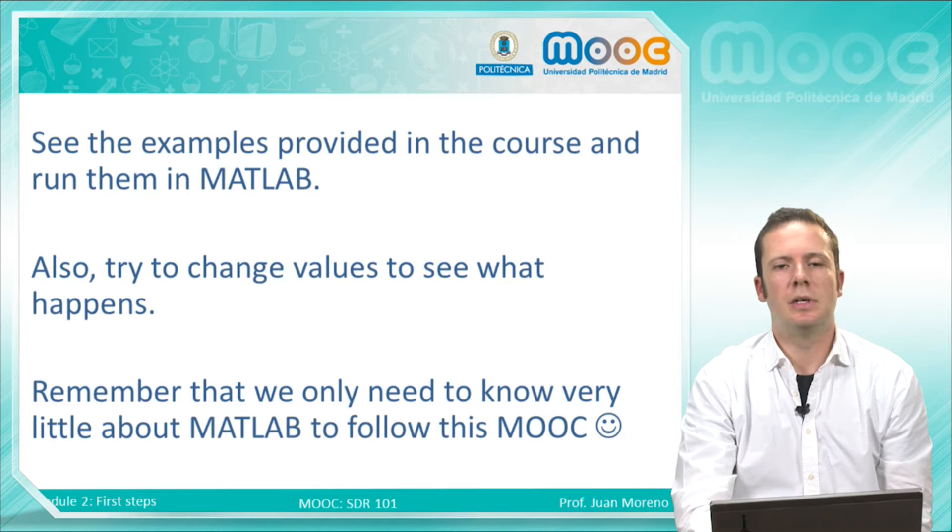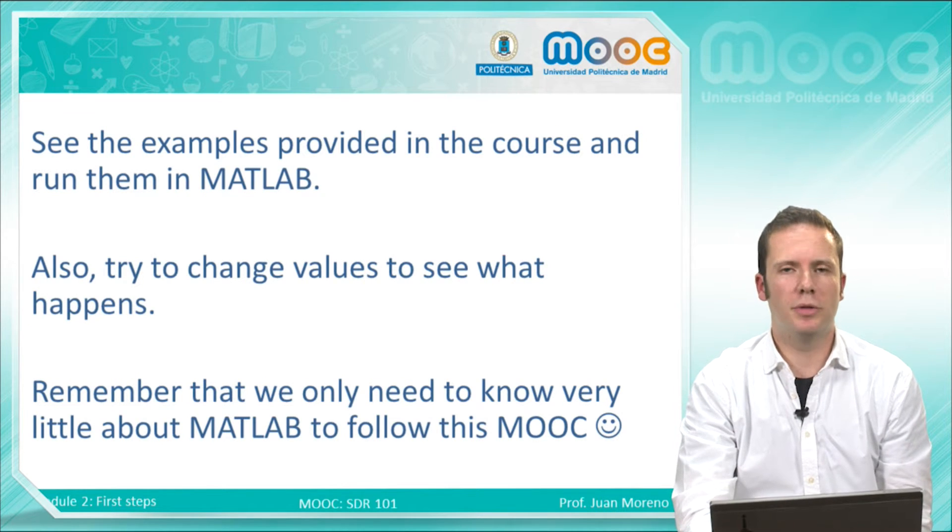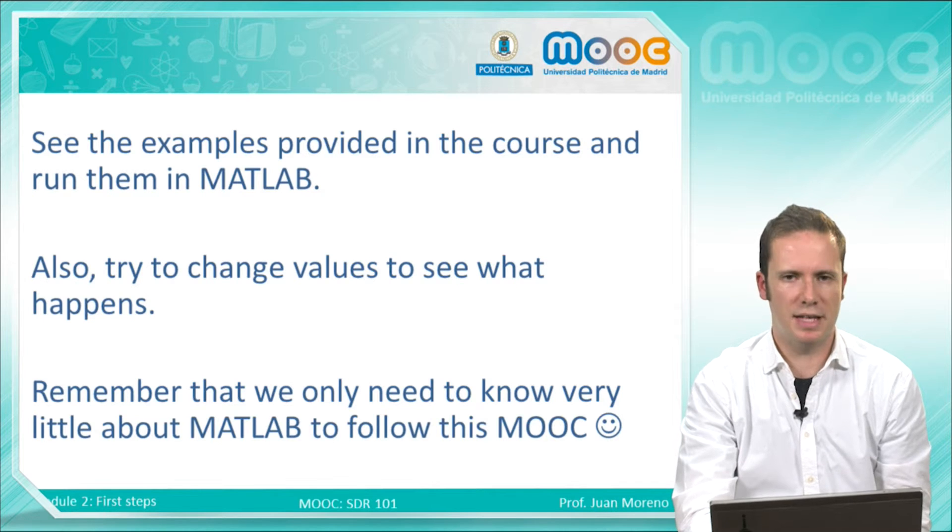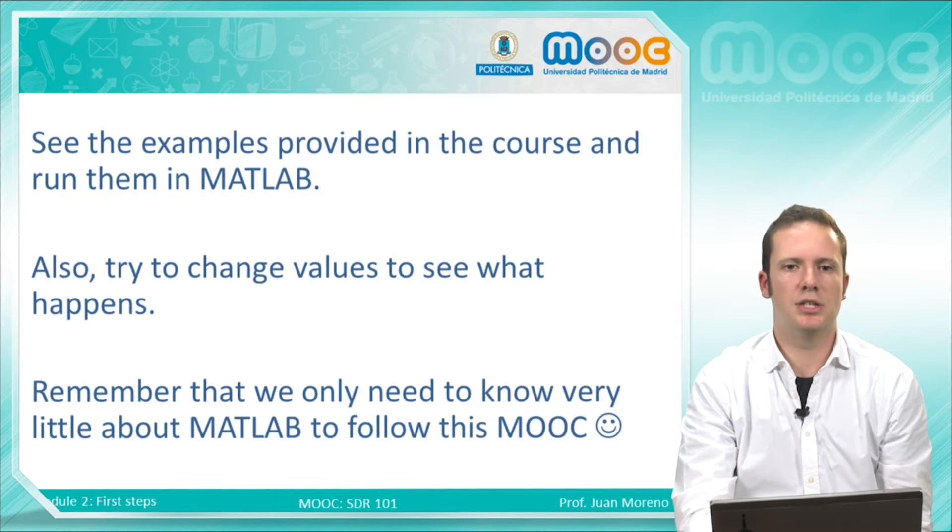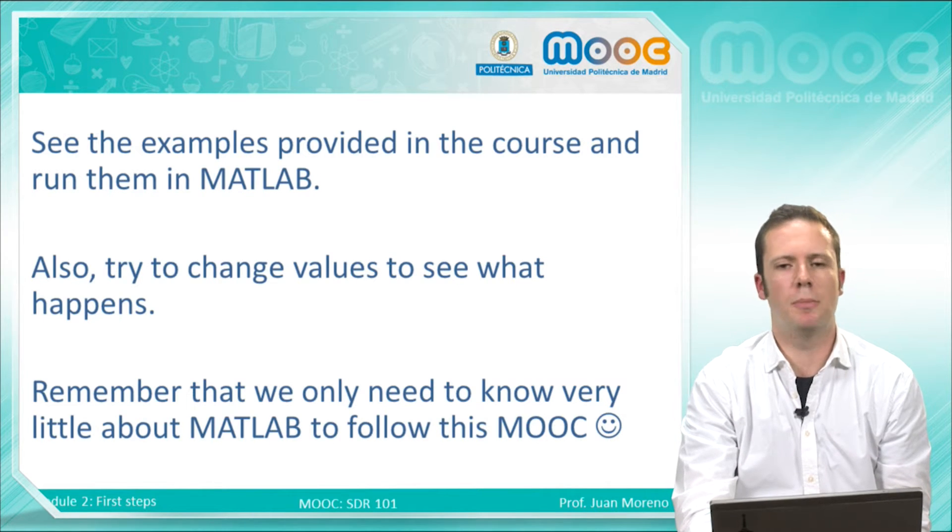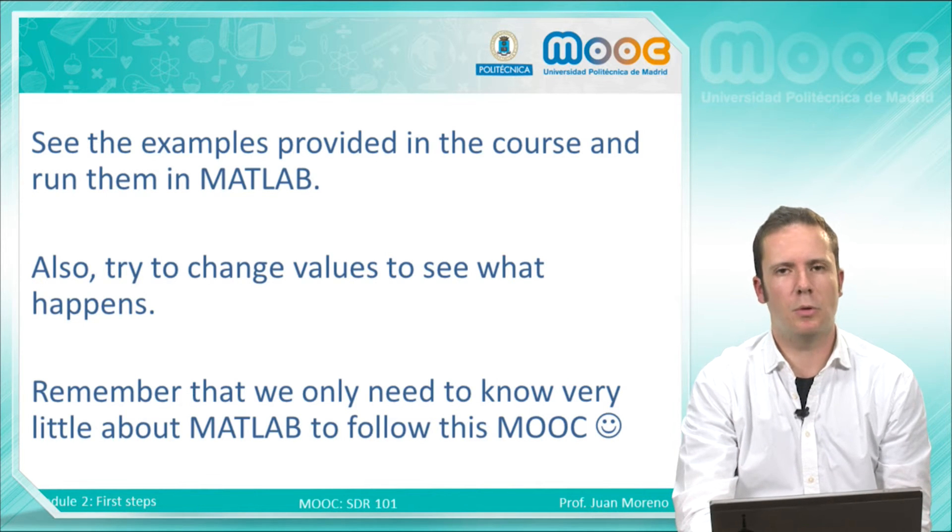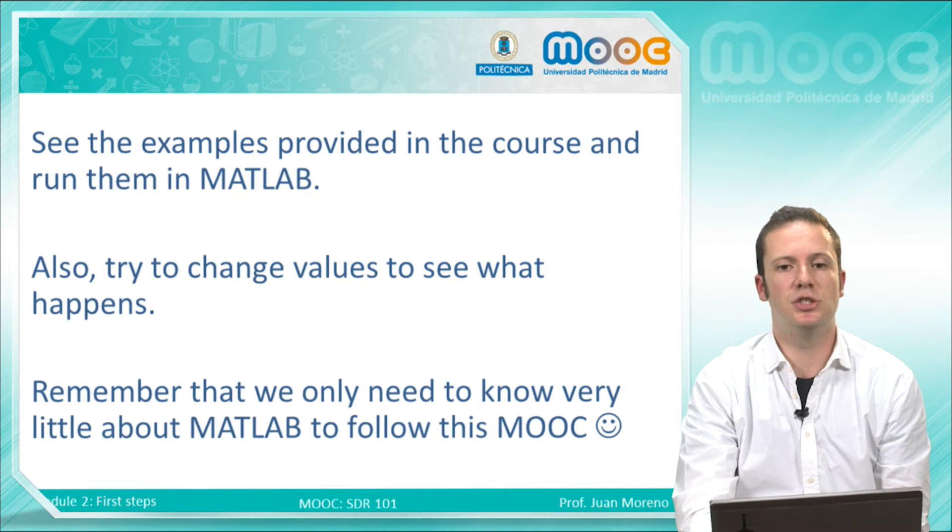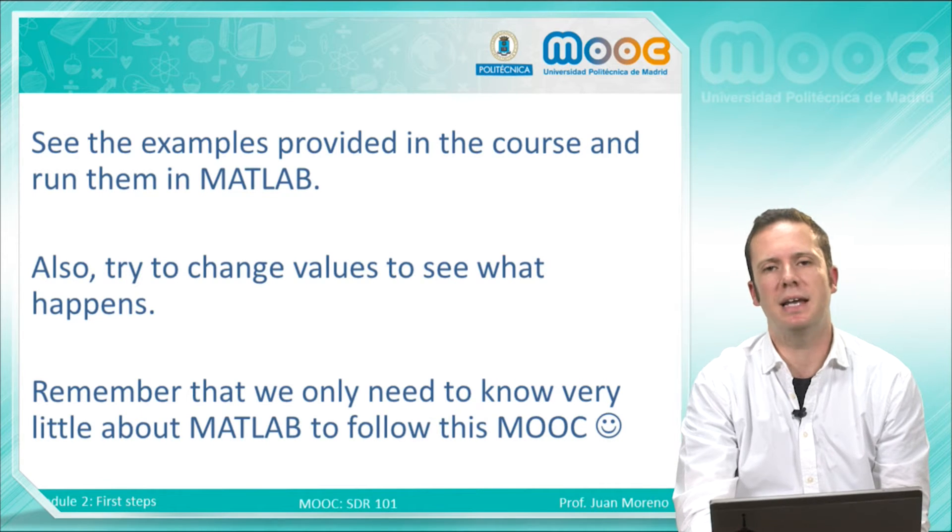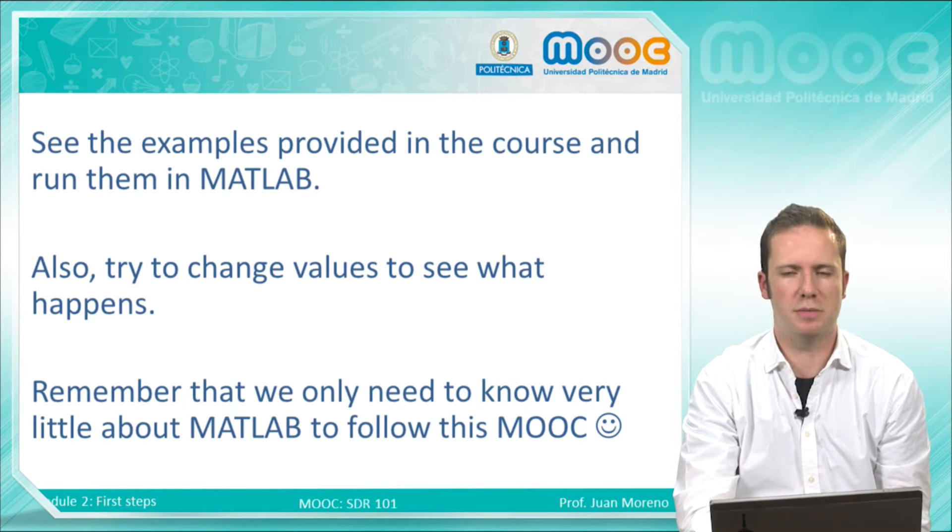Our recommendation for both MATLAB and Simulink examples is to run them, changing some parameters, some values and seeing what happens. Remember, once again, that you only need to know very little about MATLAB and Simulink to follow this MOOC.